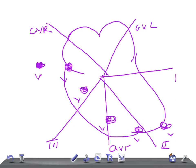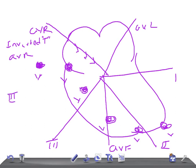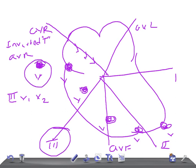It is normal for the T wave to be inverted in AVR, because the current is flowing in that direction. So inverted T wave in AVR is a normal variation. In some cases, T wave inversion can also be normal in leads 3, V1, V2, and V3.